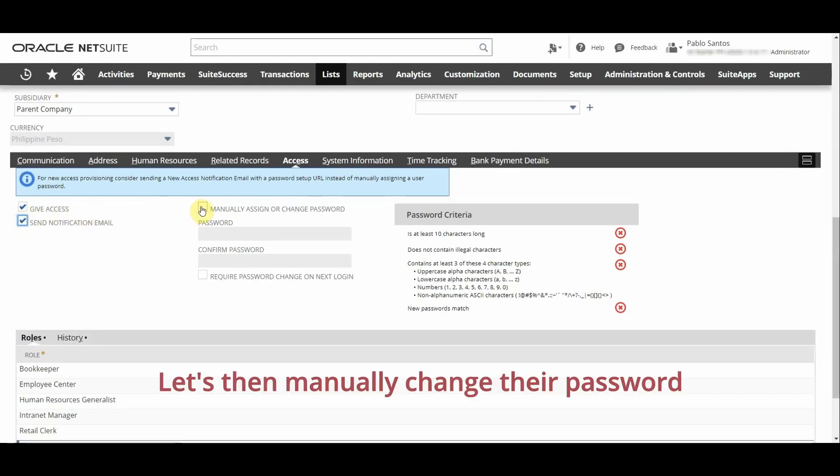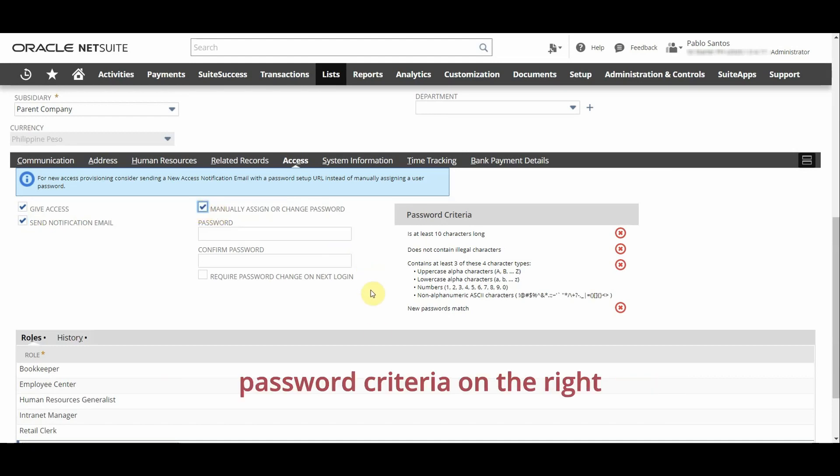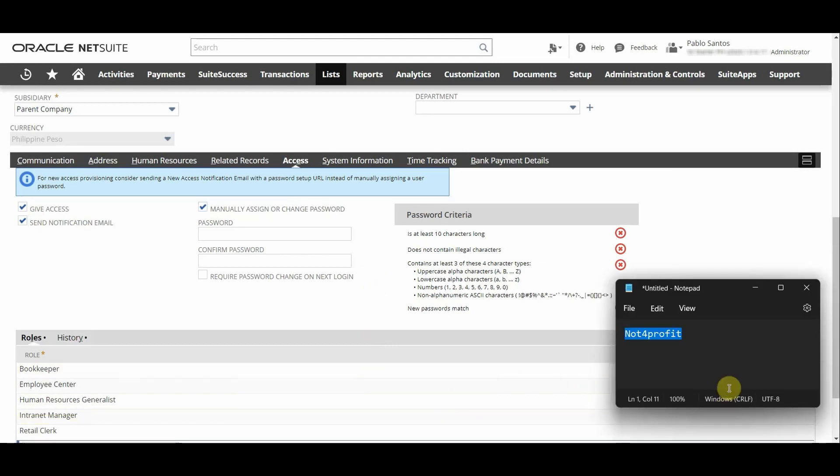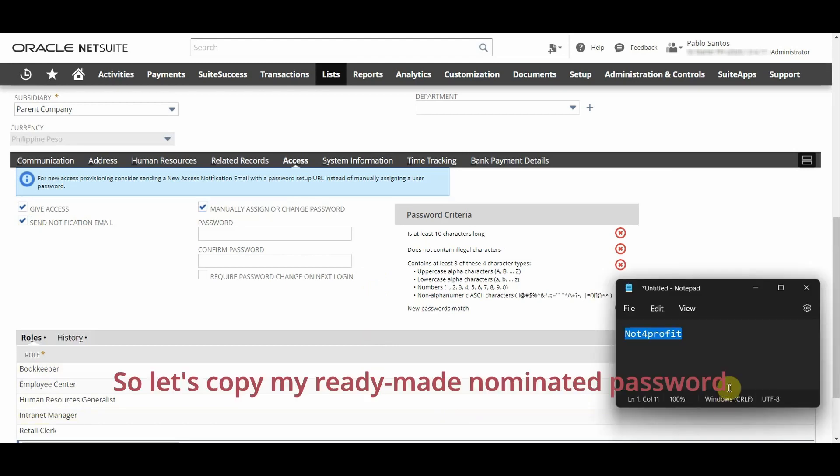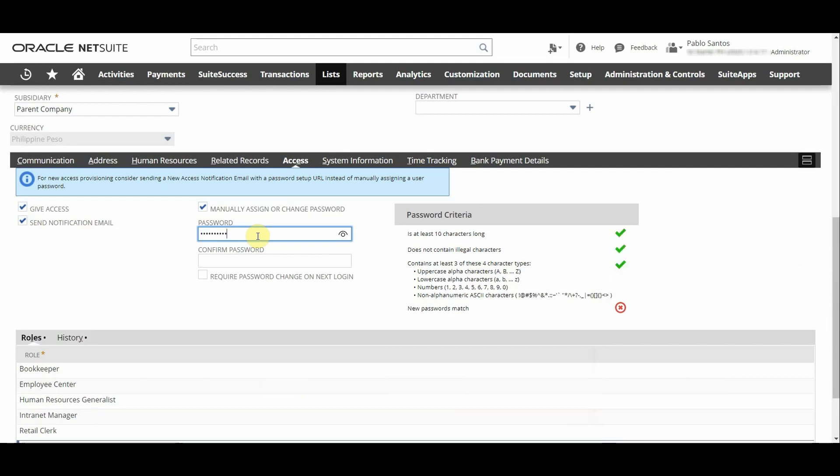Let's then manually change their password by entering a password that meets the password criteria on the right. So let's copy my ready-made nominated password and paste it in here.